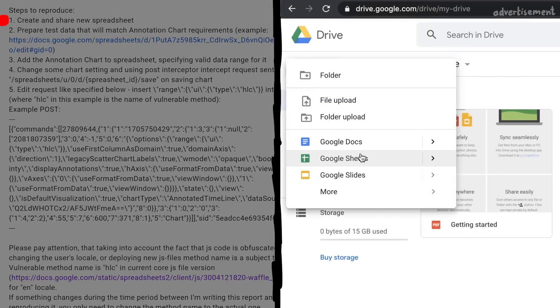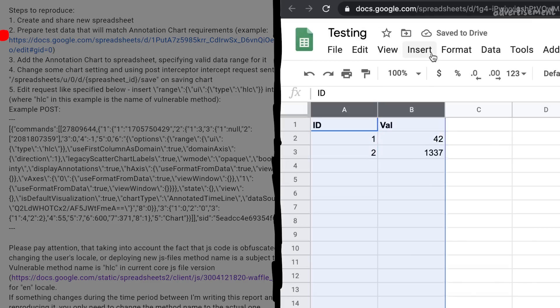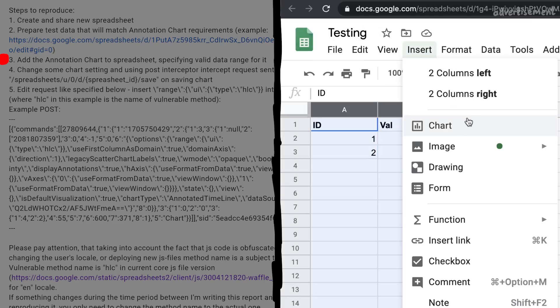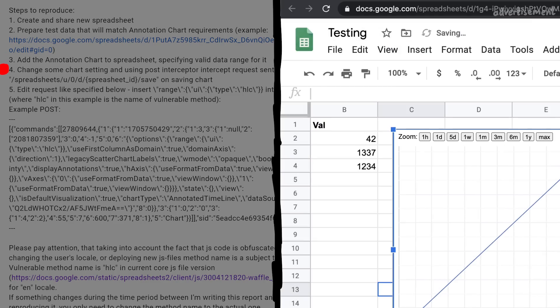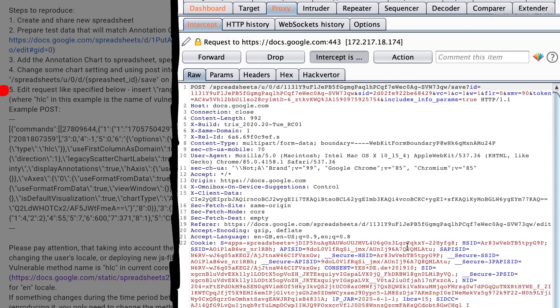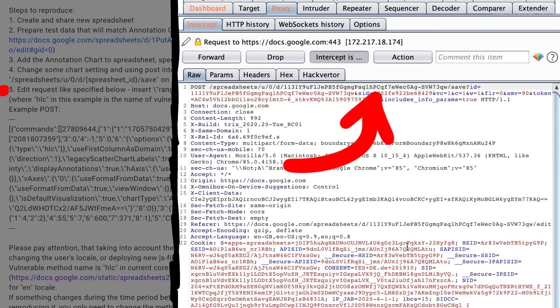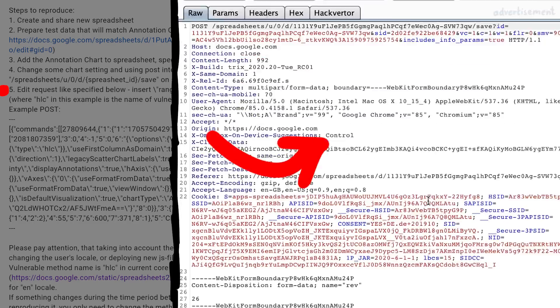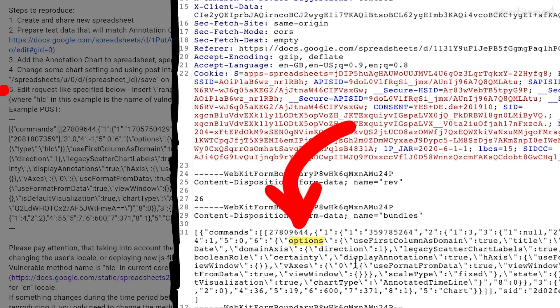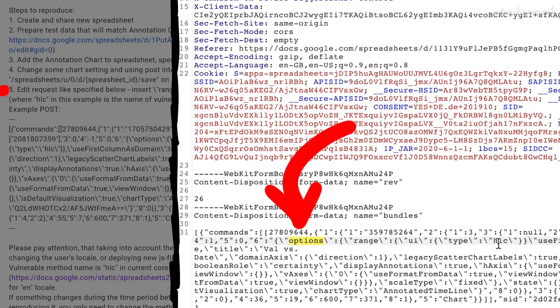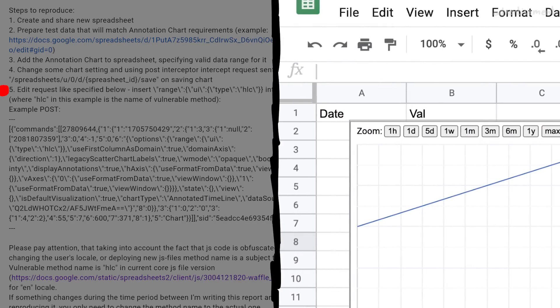First we have to create a spreadsheet and add some data to be used by an annotation chart, and then add that chart. When you make changes to this chart and look at the requests sent by Google Docs, you can find a POST request to save the settings of this chart, referenced by this chart ID. And there is this big JSON blob, which also contains options for this chart. Nikolai now warns us to modify this request and inject the following range option, which specifies a UI type and set it to HLC.